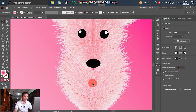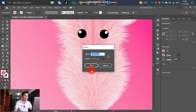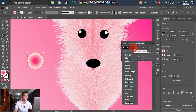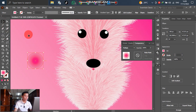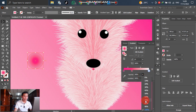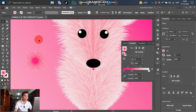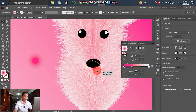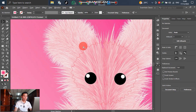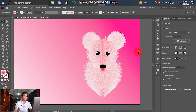Go to the Ellipse tool, put down an ellipse, then go to the Gradient panel and set it to transparent. Select opacity — set the opacity reduction to 70 or 40, it's up to you. After that, position it and adjust as needed.